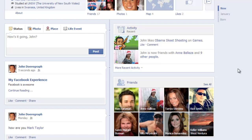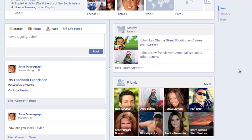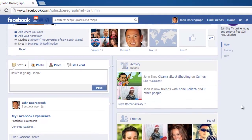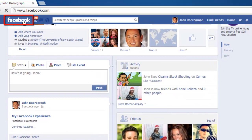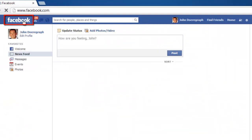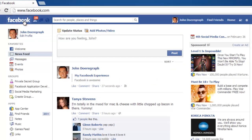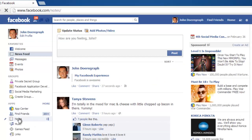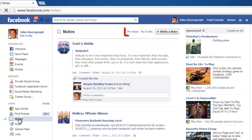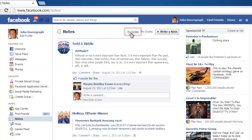However, if you have written the note in the past and now want to post it, the process is slightly different. Navigate to the homepage by clicking the Facebook logo in the top left. Click Notes again and then click the My Notes link at the top of the new page.